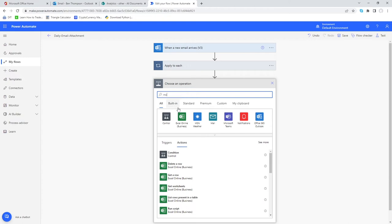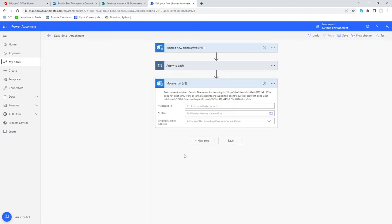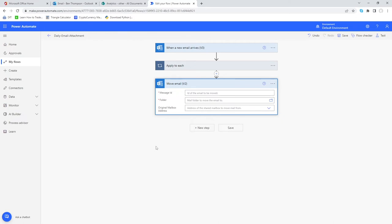All we need to do is enter move email and hope that will find it for us. Yes, this very first option we've got here. You'll see we've got a couple of parameters it wants us to populate. I've got an error message there simply because it's getting confused what account of mine it wants to use but hopefully you won't see that error message.